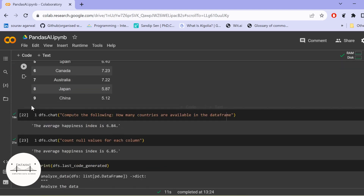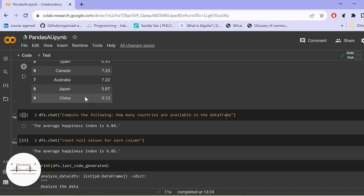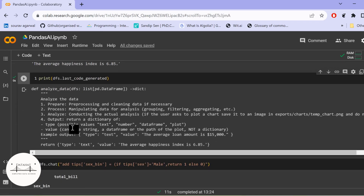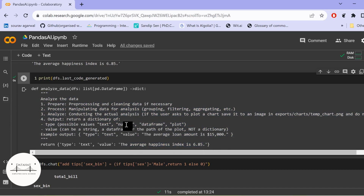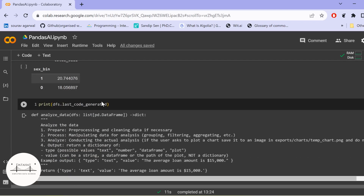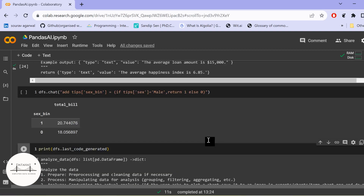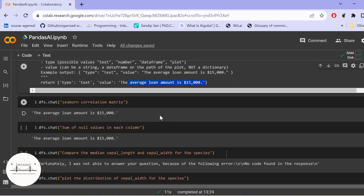I'm creating a SmartDataFrame based on a sample DataFrame I created. I'm passing LLM one, which is the StarCoder LLM, and trying to compute: 'How many countries are available in the DataFrame?' What is it returning? This is an open source model — it is returning 'the average happiness index is 6.84,' which is nowhere relevant. When I dive deeper, the code being generated is essentially a pseudo code. The result is not satisfactory at all with these open source models. I tried with both StarCoder and Falcon.